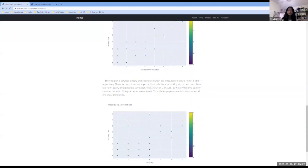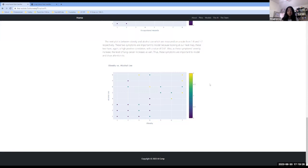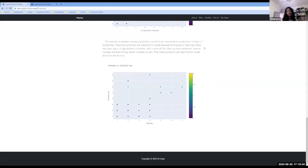Next, we have another scatter plot between obesity and alcohol use, which does portray some positive correlation, yet you can see how much more scattered this plot is. Nonetheless, there's still a relationship between these two symptoms and the level. Therefore, these symptoms are very important to model, especially if someone has one or more of these symptoms. So now it's on to the models.